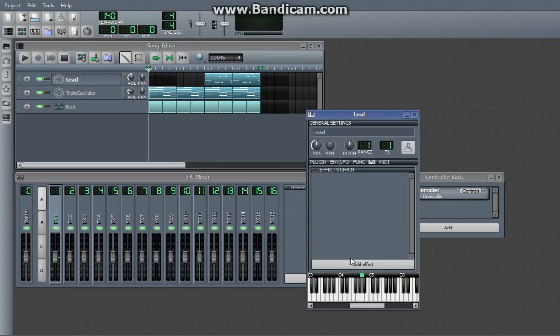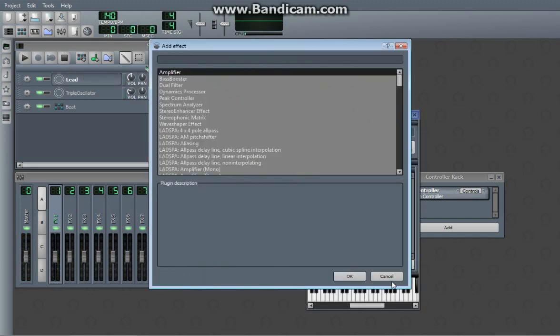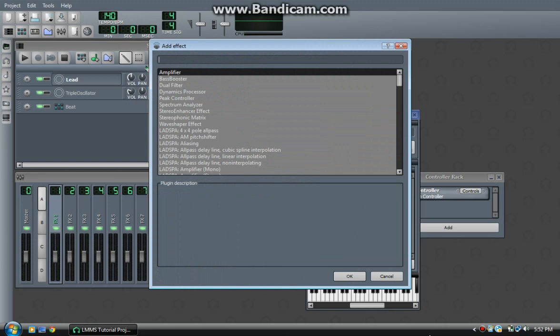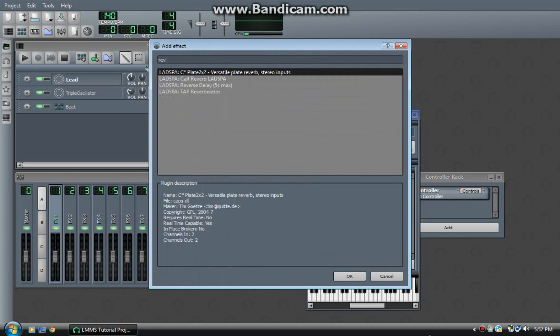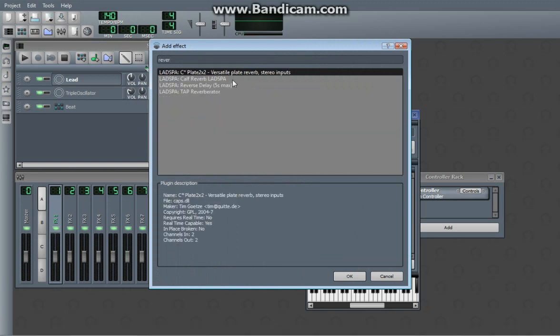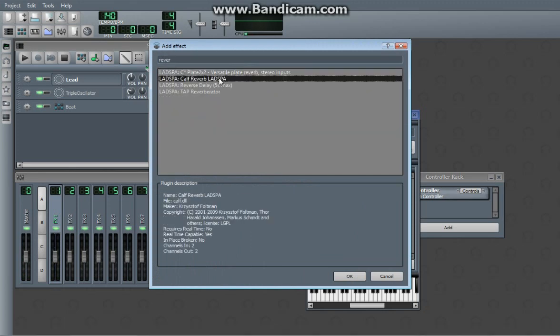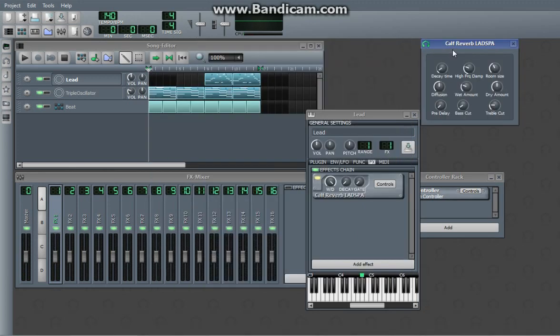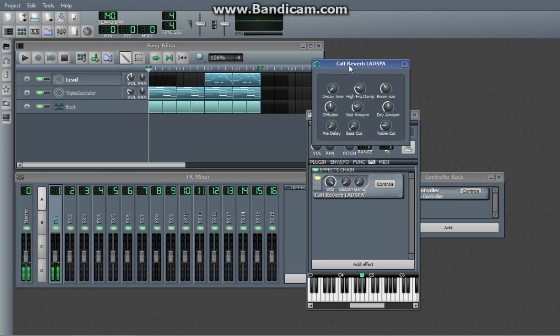So we can actually do the same thing with the lead. So reverb. This time I'm going to try calf reverb, just cause...